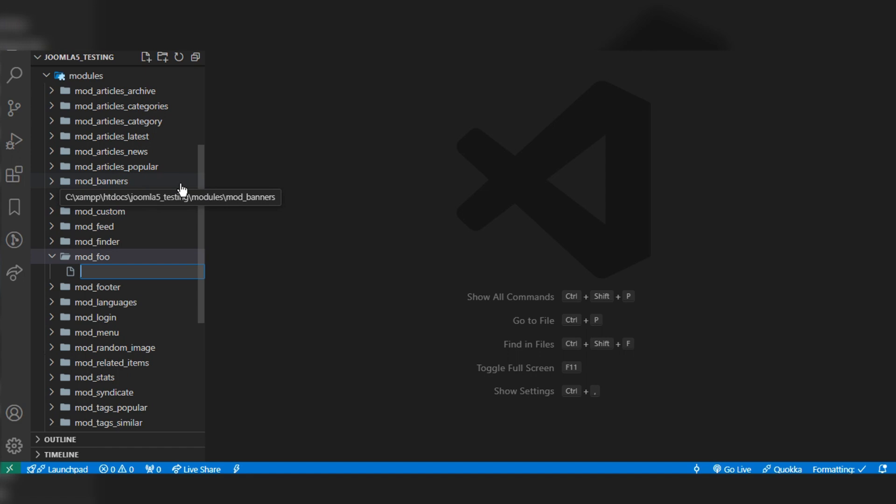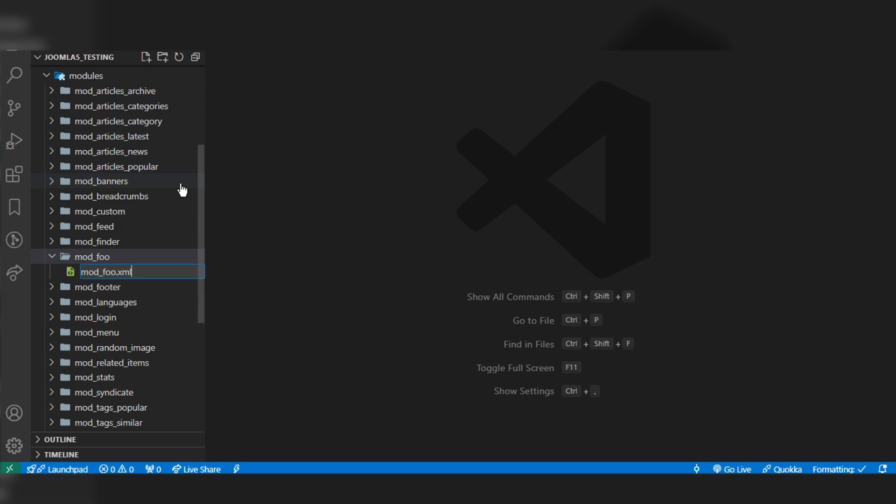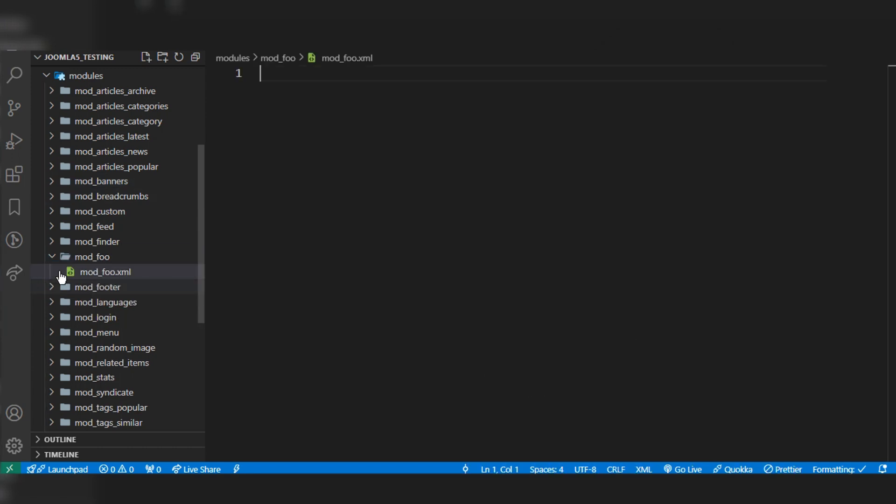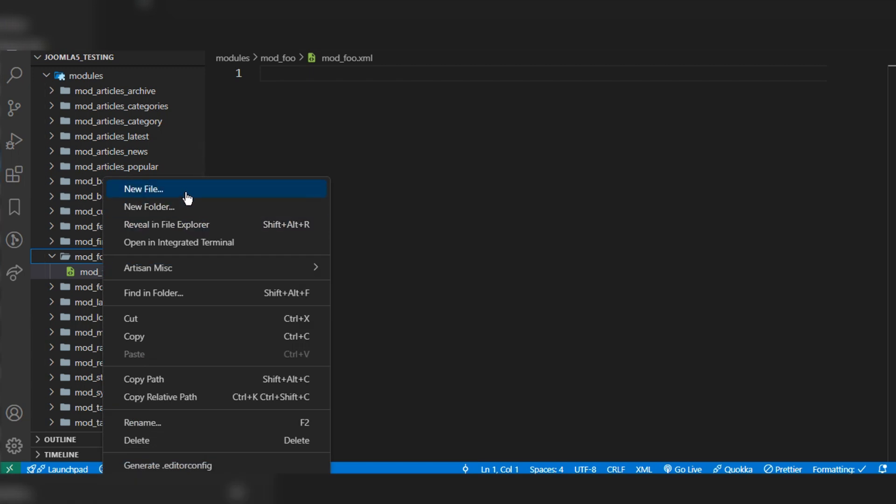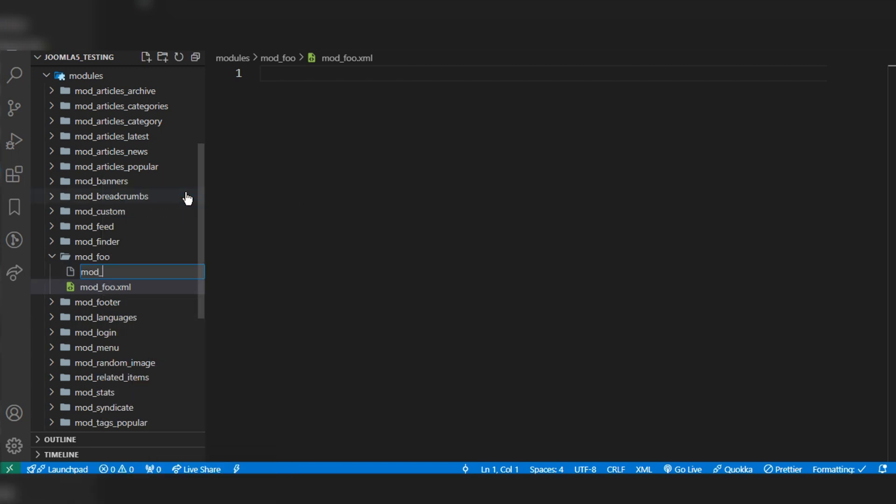We created this mod_foo folder for our module. Now we have to create the basic two files: one XML file and one PHP file. The XML file and PHP file names should be the same as the folder name. In this case, mod_foo.xml and mod_foo.php.